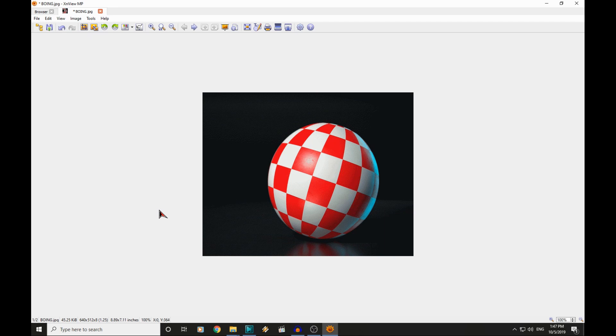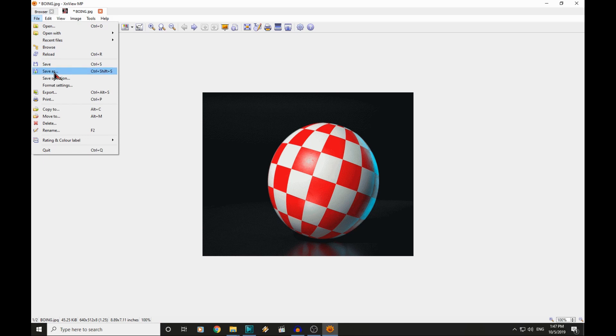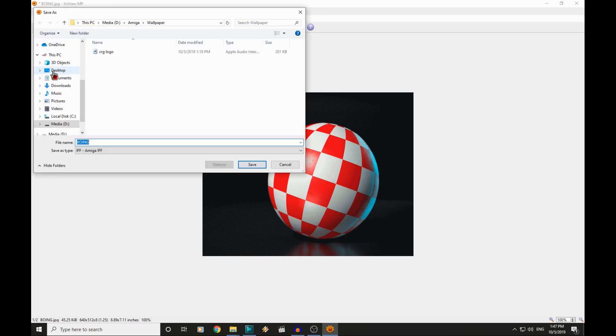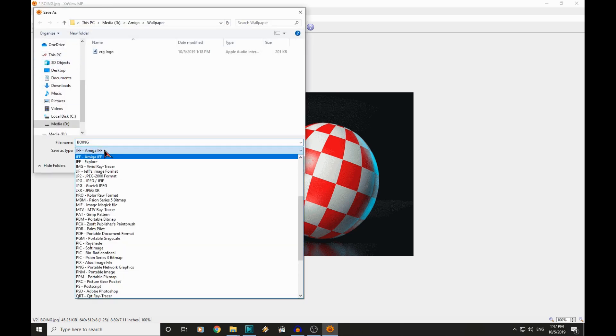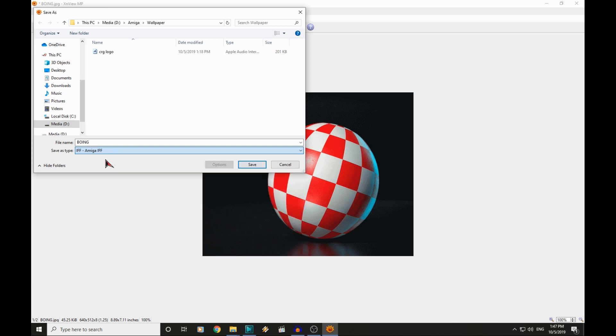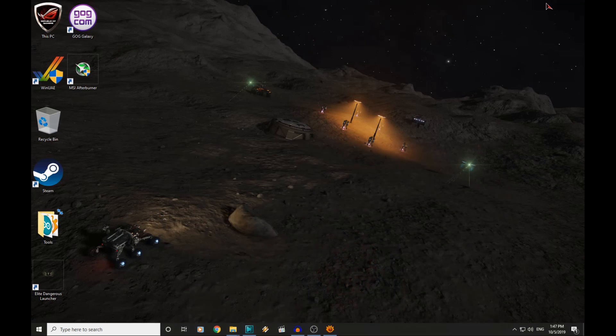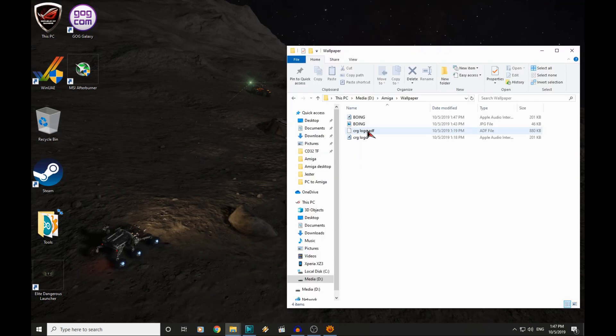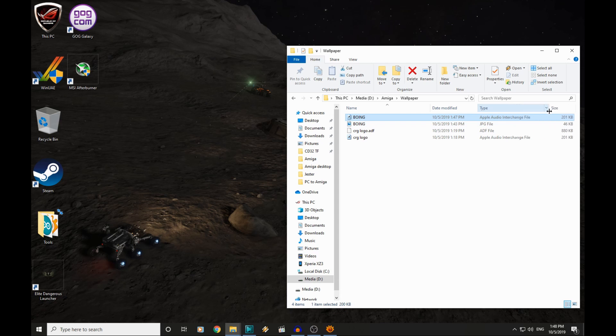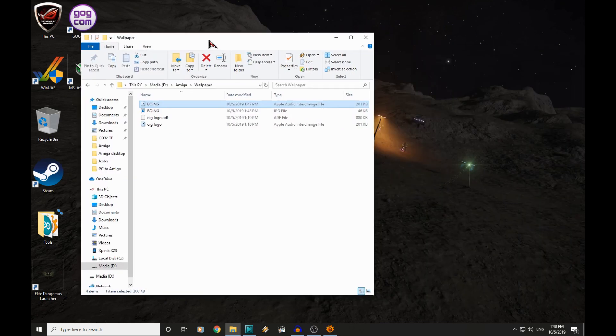We now need to save it. And the beauty about this software is that it natively supports the Amiga IFF image format. So we will call it Boeing. Click save. And there it is. I have no idea why the PC here sees this as Apple Audio Interchange file. But whatever.